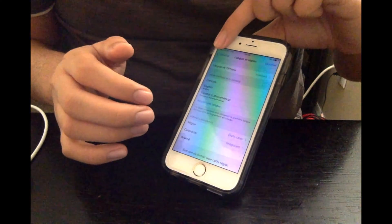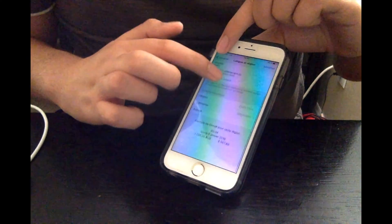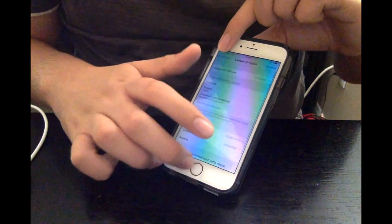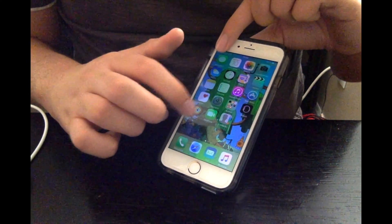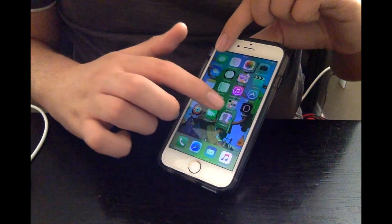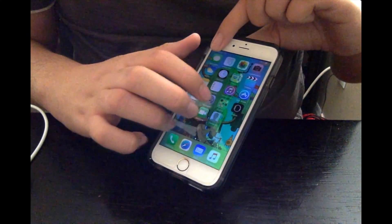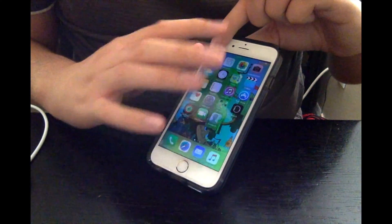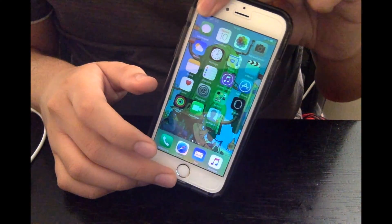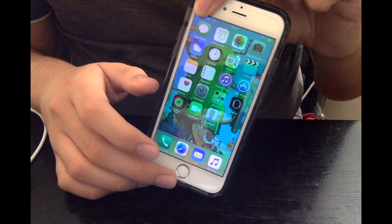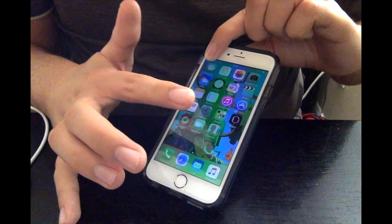And here we go. It's changed to French. Yep, some of it is changed, as you guys can see. Now it's French.